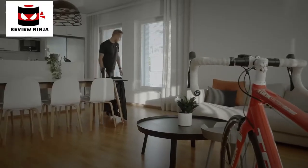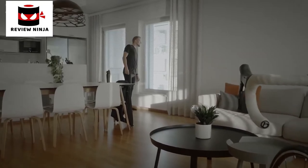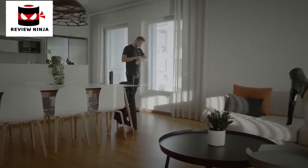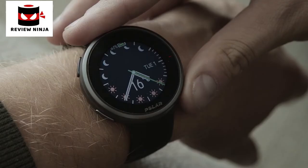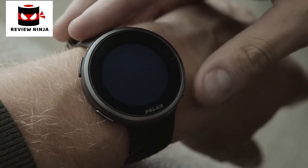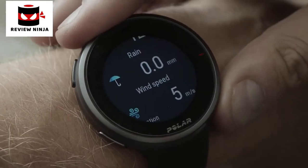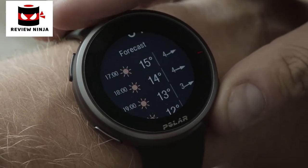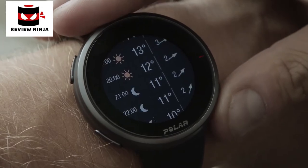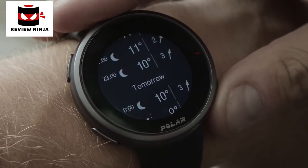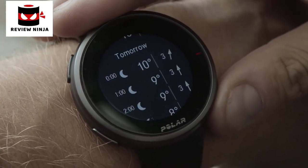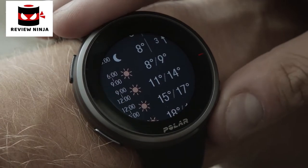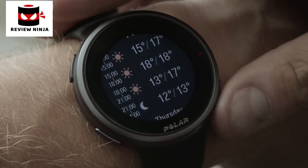The weather watch face shows the current day's hourly forecast and helps you prepare for weather changes when planning your daily outdoor activities. Tap the display to see tomorrow's 3-hour and the day after tomorrow's 6-hour forecast. Other weather information includes, for example, wind speed, wind direction, humidity, and rain.